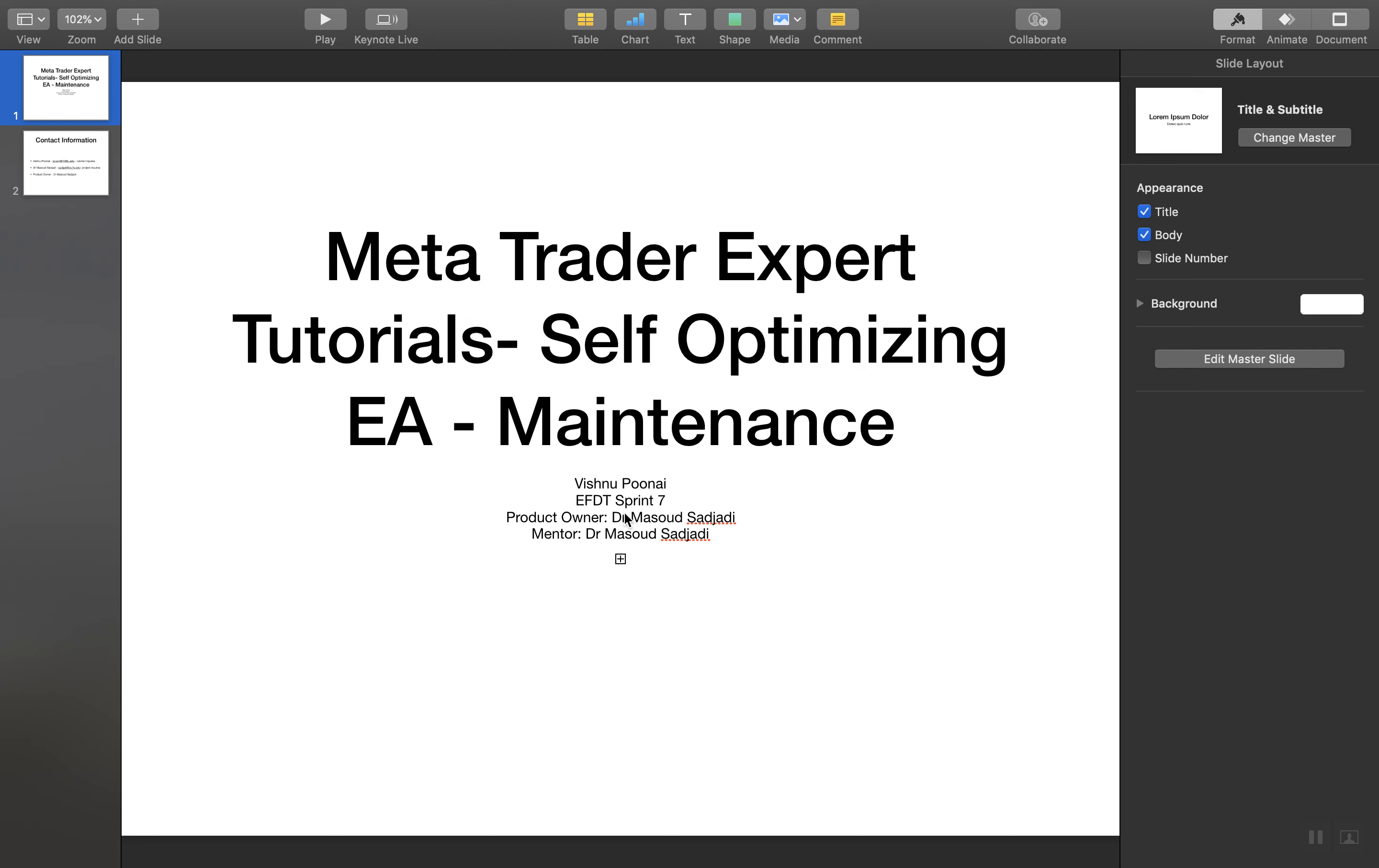Hello everyone and welcome back to our continuing expert tutorials for MetaTrader. This video is going to be focusing on the maintenance of the expert advisor using Bitbucket and SourceTree.